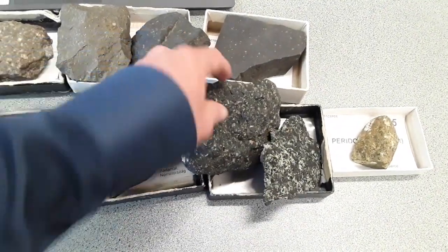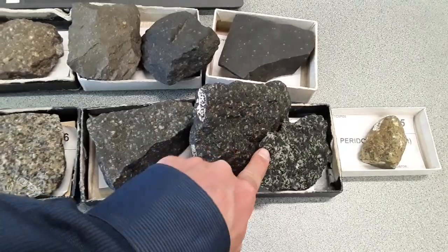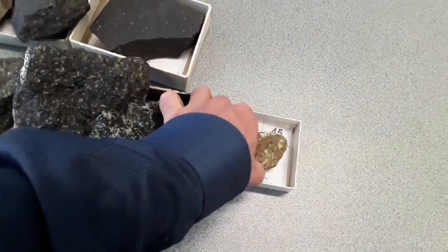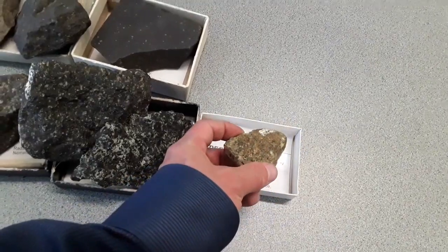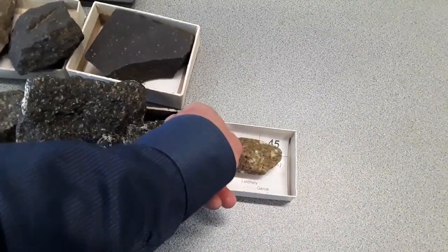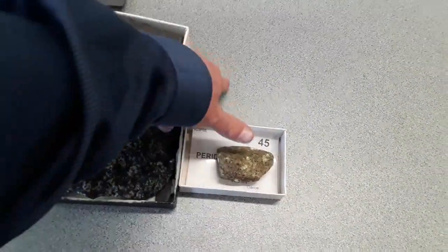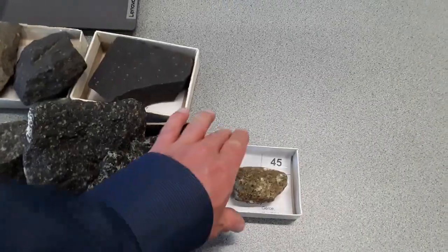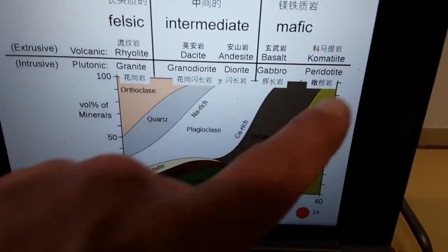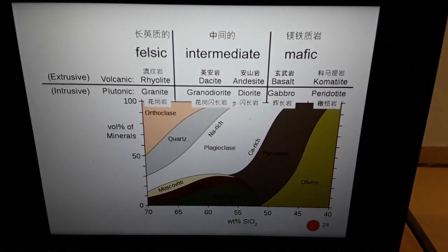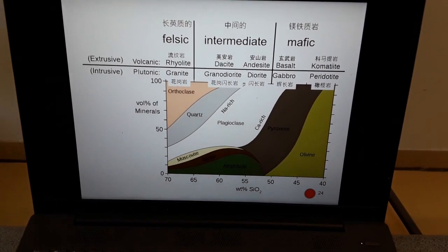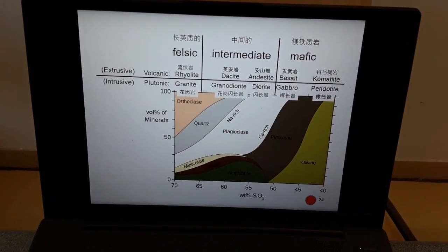Of course it has different versions, so depending on where we find the exact sample it can look different. Finally, we move to the ultramafic rocks, where we have the peridotite as the intrusive version for this most mafic rock type. There is a gap here because I didn't have a sample for the komatiite. The komatiite is actually quite interesting — although it should be extrusive, we don't really find it on the surface; we only have very old and rare samples available, and I don't have one of those here at this moment.